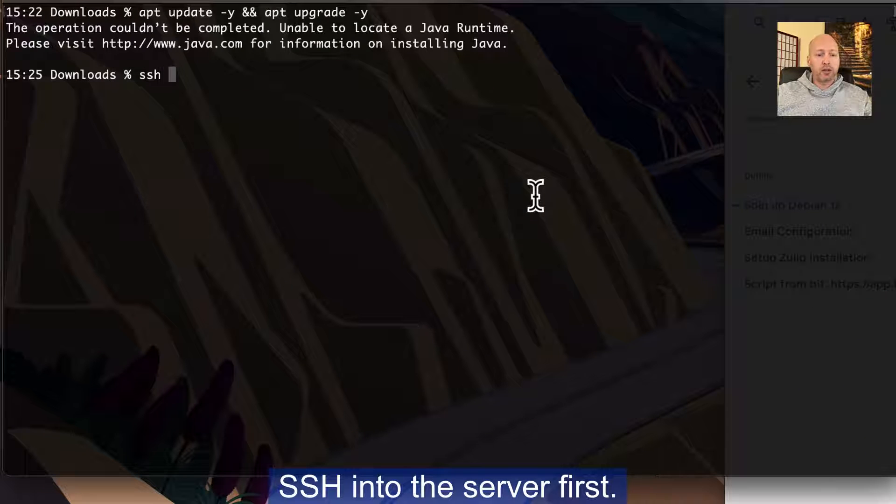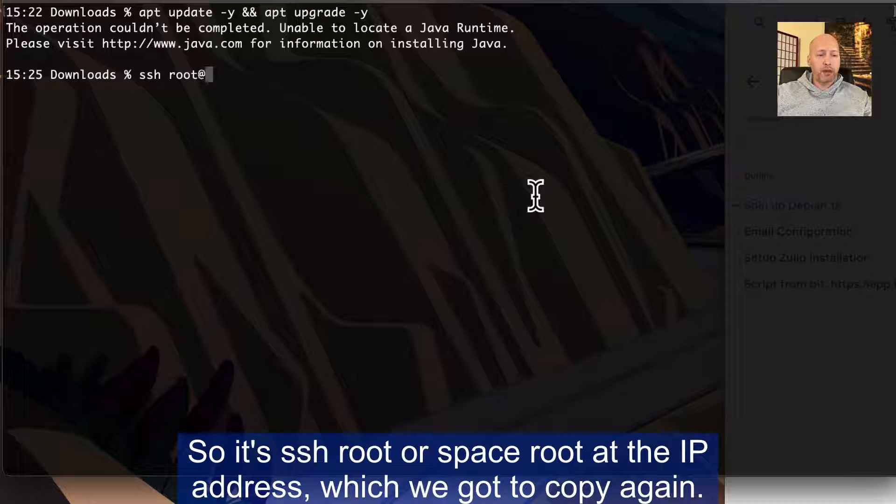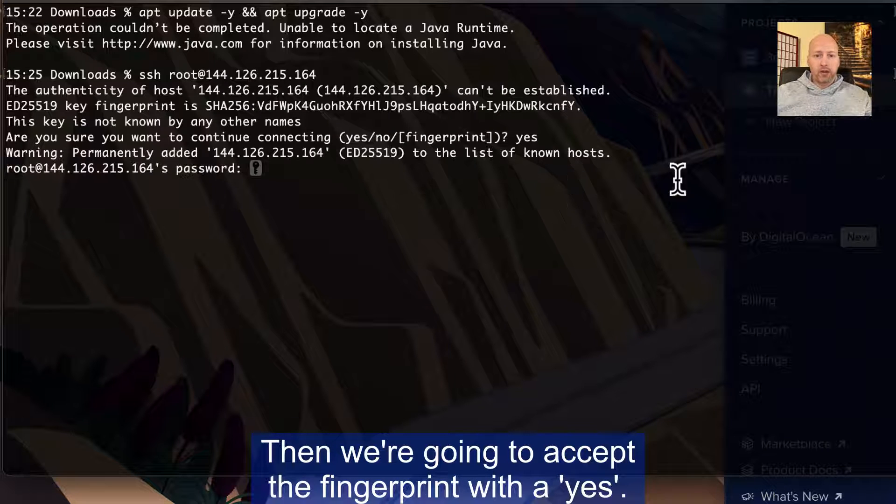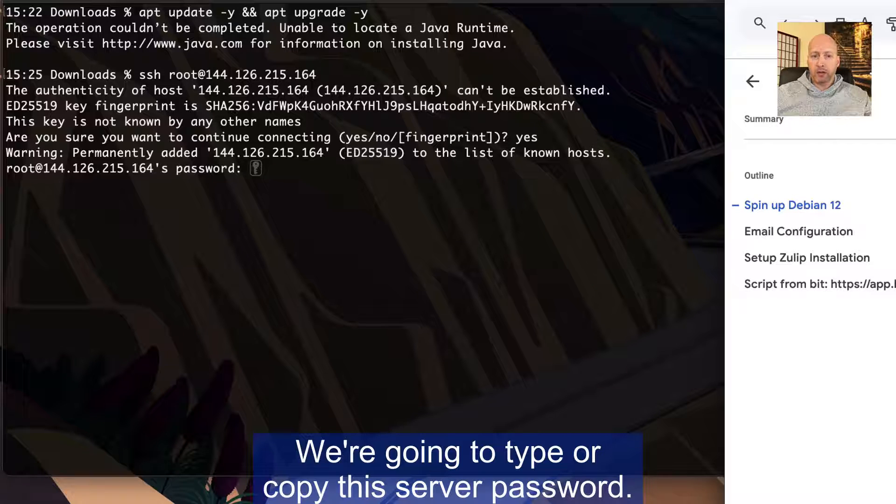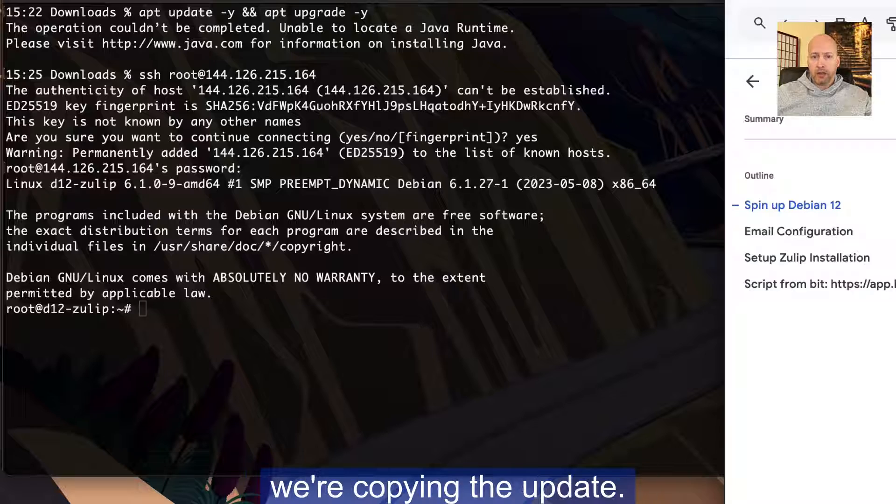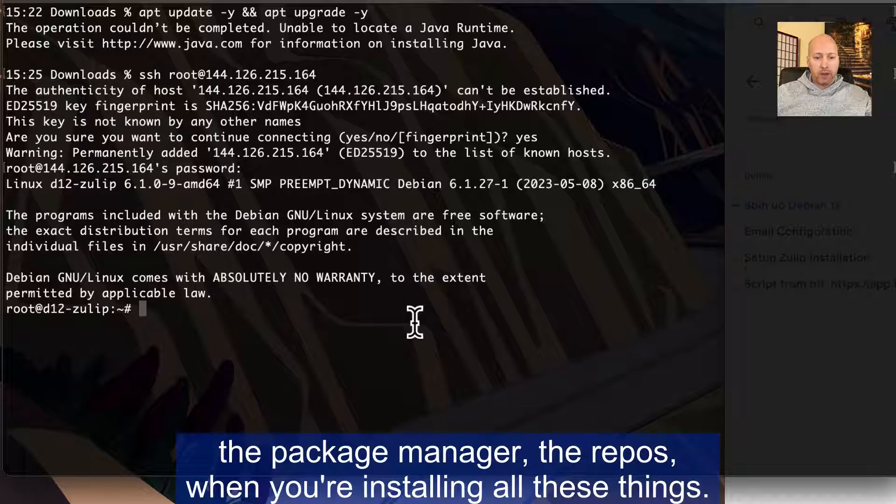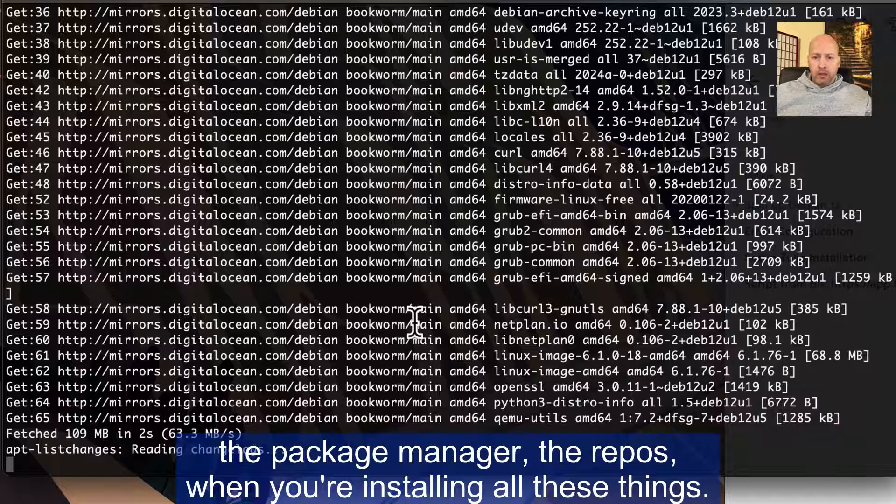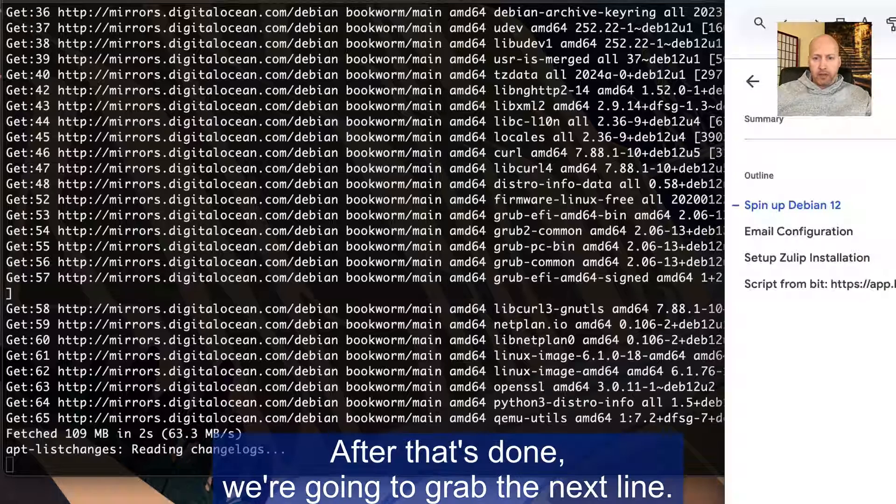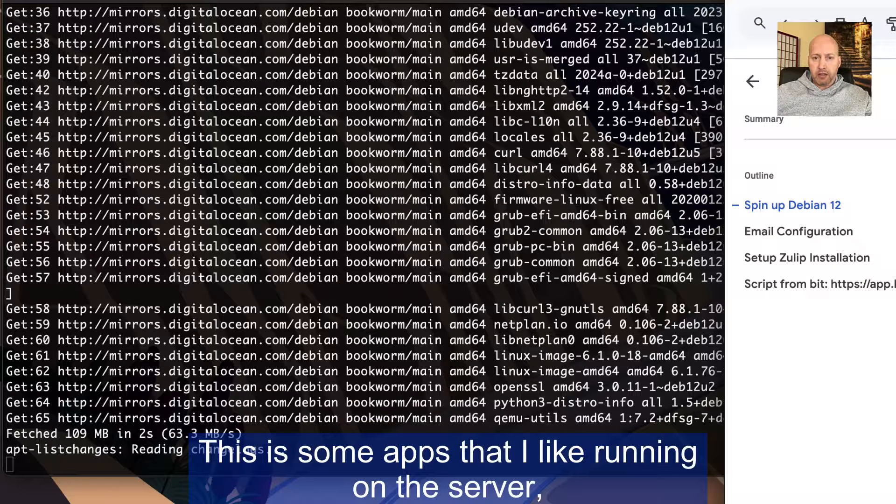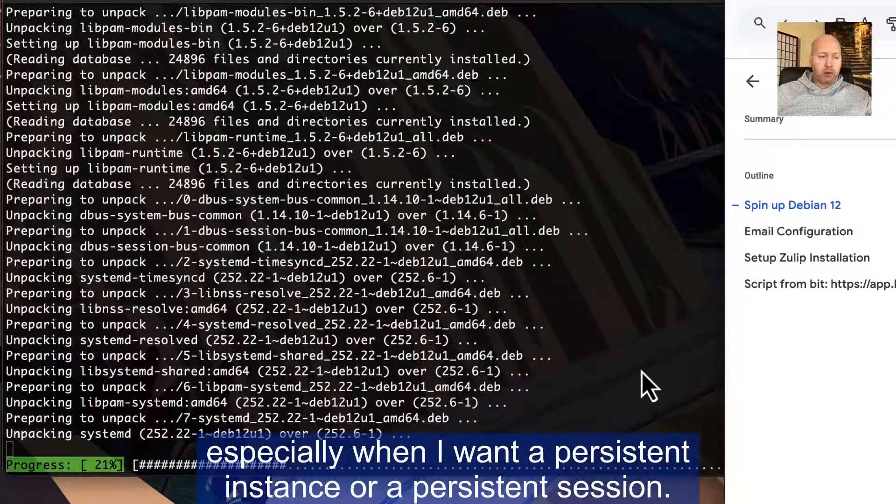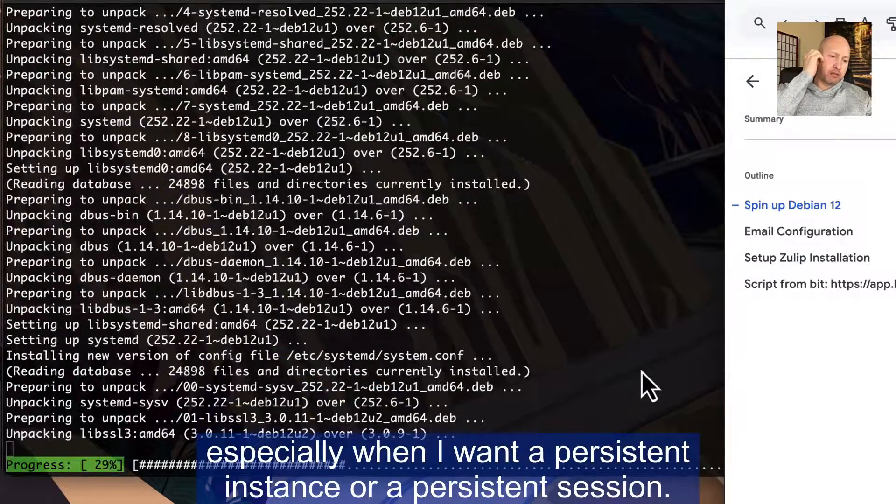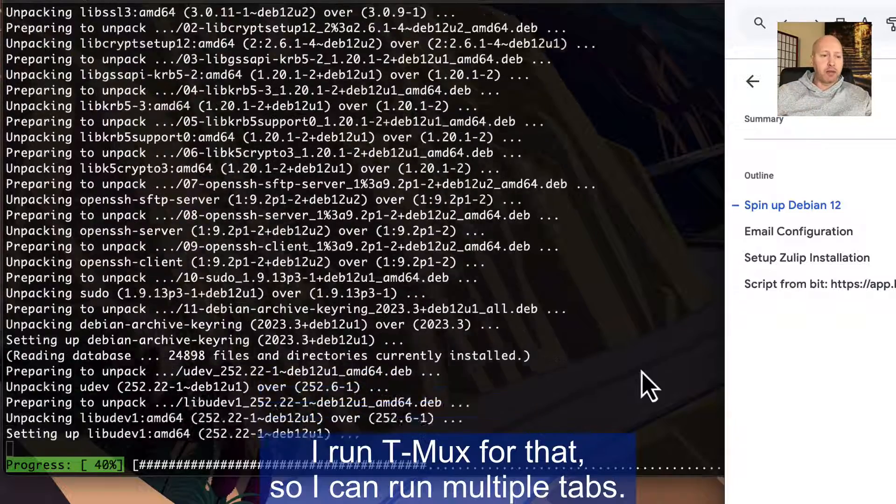Like I said, we have a companion document for you at the bottom in the description, so you can just copy and paste all these commands to make it as easy as possible. SSH into the server first. So SSH root at the IP address, and then we're going to accept the fingerprint with a yes. We're going to type or copy this server password.